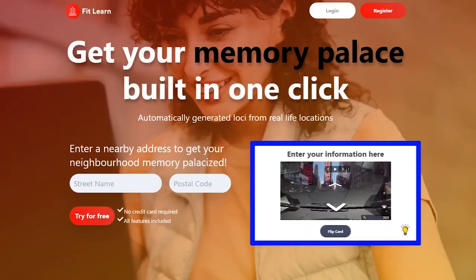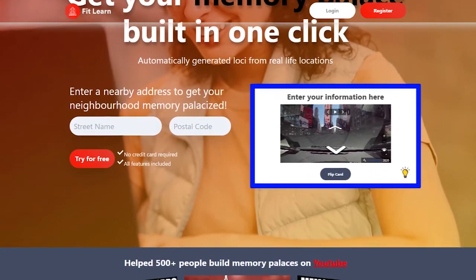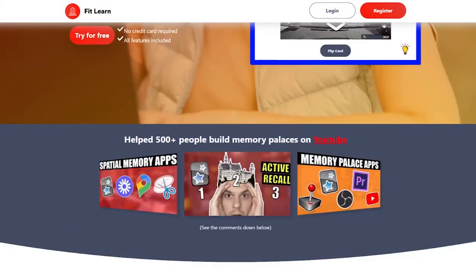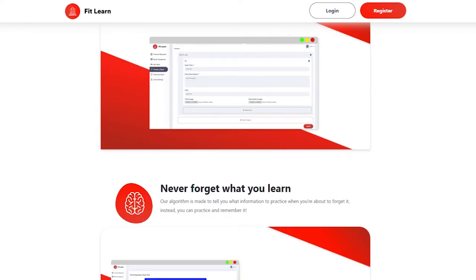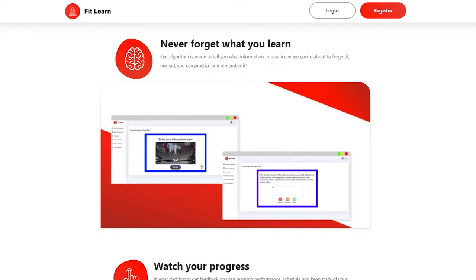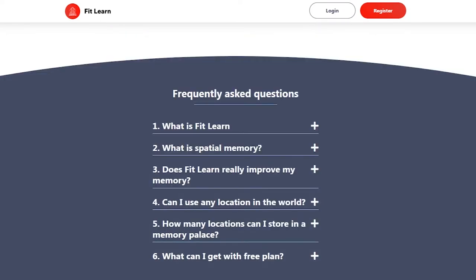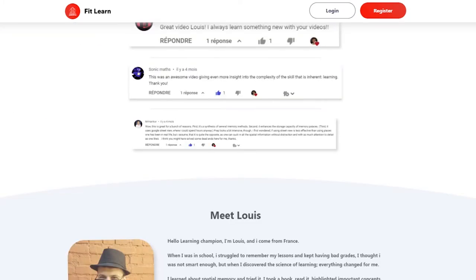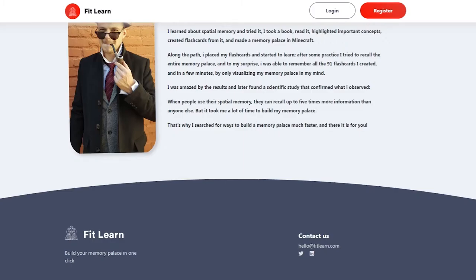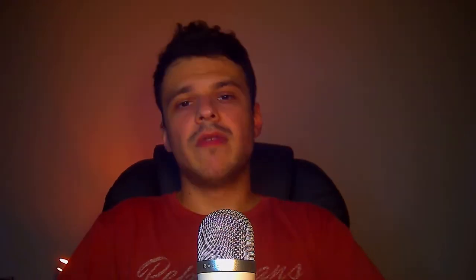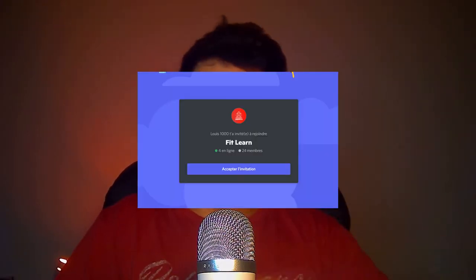The app I created is not released yet, but in the coming days it will be available in a closed beta version. If you are interested in trying the app and start creating your memory palaces with the click of a button, you can join our Discord server to get all the information you need to try the app once the beta version releases.